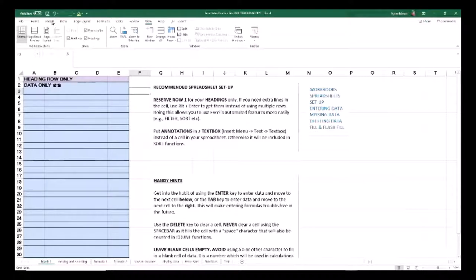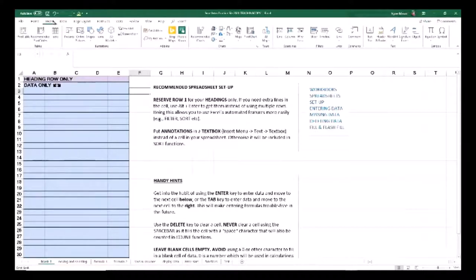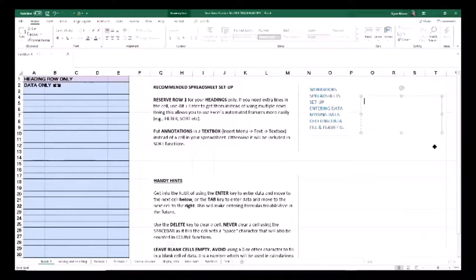It's quite easy to put a text box in. You just go to the Insert menu and there is a text box function. When you click on that, you can click and drag to create a text box and type in whatever you like.